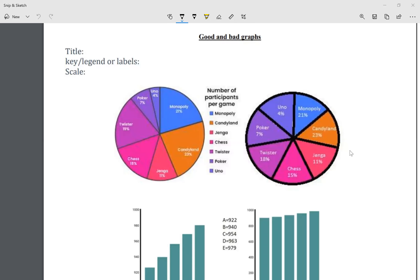Whenever we talk about data, sometimes we have it in graphs. Sometimes our data is reliable just by looking at it, and sometimes it is not. We've heard the saying 'fake news' — it is true. Sometimes certain people want to influence our way of thinking by showing us graphs that we're not going to understand and are going to read improperly.